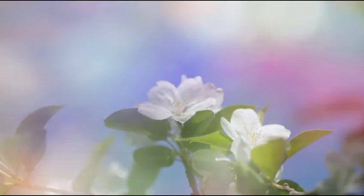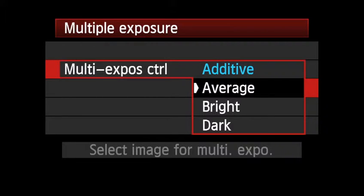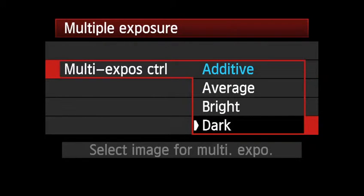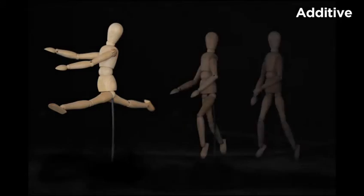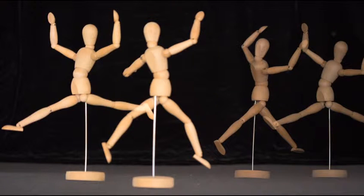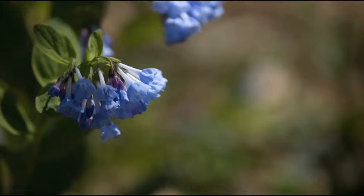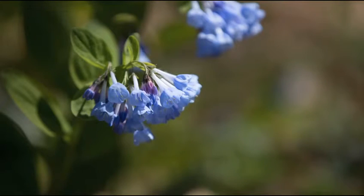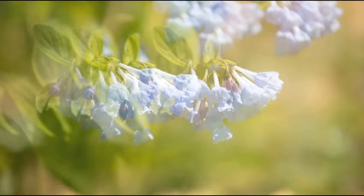This is where the new in-camera multi-exposure feature allows you to really get creative. You have four different options for combining the images into one new multi-exposure file. The additive method simply stacks each image on top of the other, much like multi-exposures in a film camera. If bright areas on two separate images overlap, their combined brightness will increase. Photographers can adjust the exposure of each individual image separately, and it's often necessary to underexpose images, especially if bright areas will overlap in the final multi-exposure.